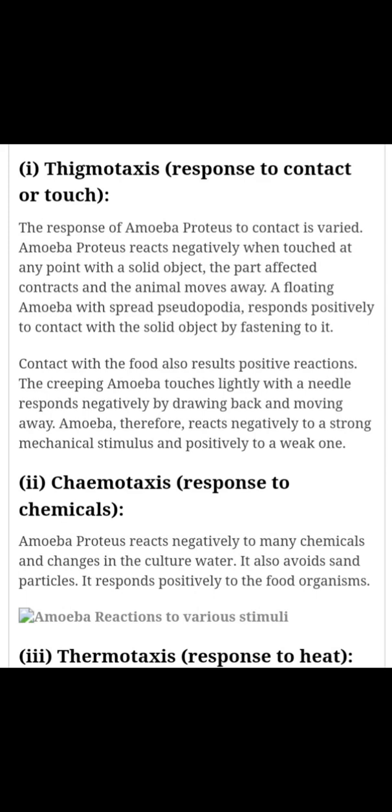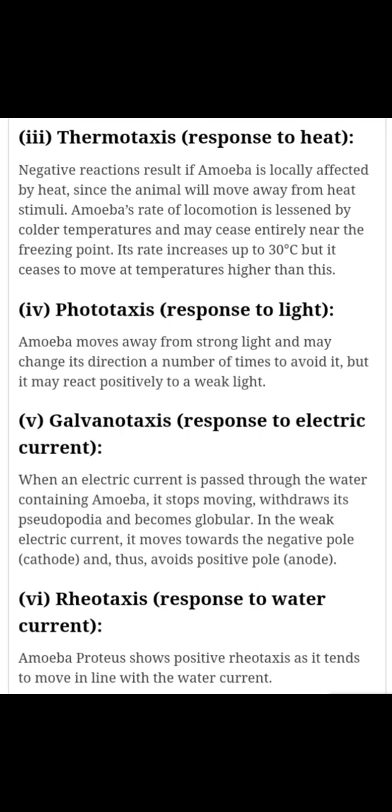तीसरी प्रकार की प्रतिक्रिया है thermotaxis। Thermo का मतलब होता है heat। इसमें भी amoeba एक negative reaction दिखाता है। Amoeba shows a negative reaction and moves away from the source of heat. यदि amoeba के लिए 20 से 25 degree Celsius ताप से ऊपर का ताप दिया जाता है तो amoeba negative ऋणात्मक प्रतिक्रिया दर्शाता है।